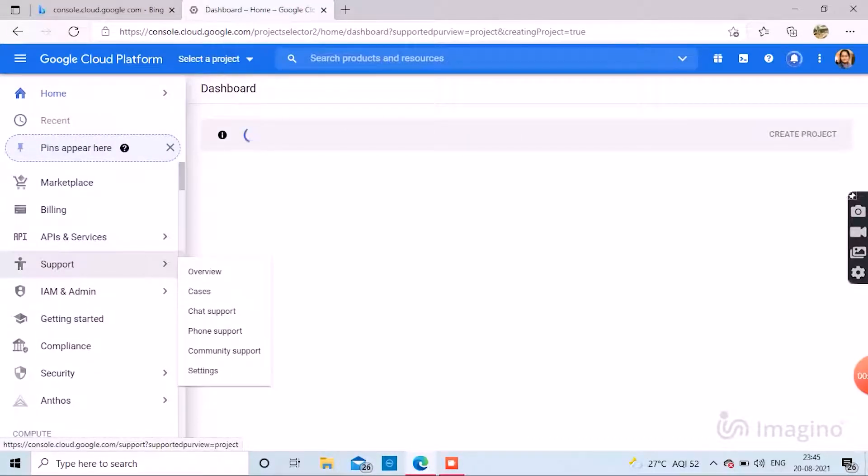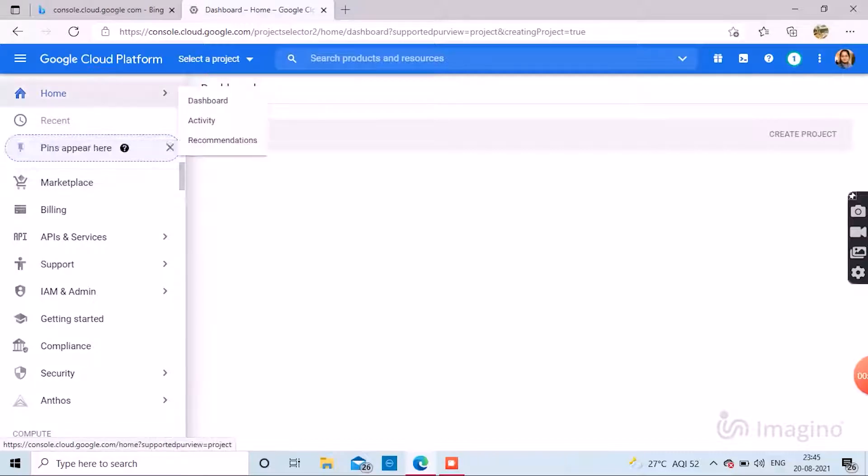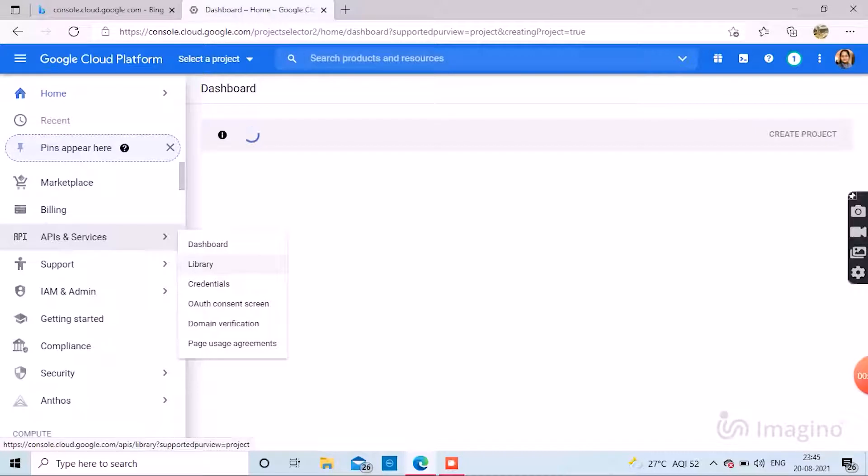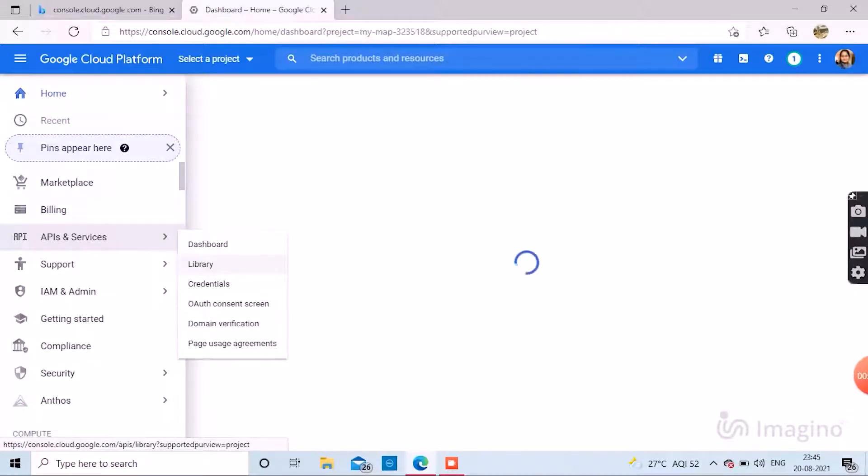Now as you can see there are many sidebars: Marketplace, Billing, APIs and Service, Support, Admin, everything. So next you have to go to APIs and Services.